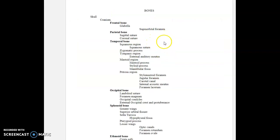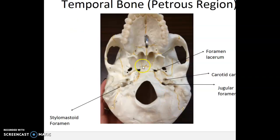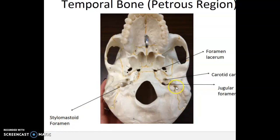So we talked about the superorbital foramen and the external auditory meatus. Now there are quite a few foramina or canals in this region, and some of them don't use the name foramen or canal, but that doesn't mean they're not that. Let's look at this group starting with the stylomastoid foramen, jugular foramen, and carotid canal. Looking at the skull from an inferior perspective, there's a styloid process and a mastoid process. The little hole between the styloid process and the mastoid process is called the stylomastoid foramen.